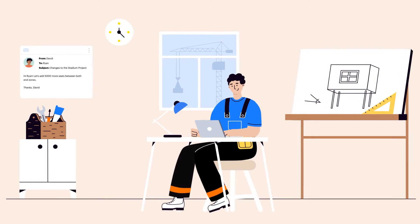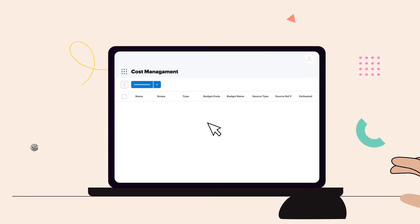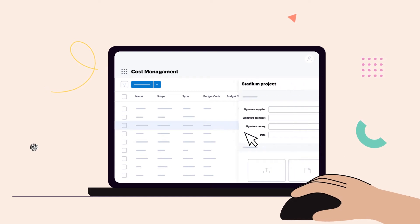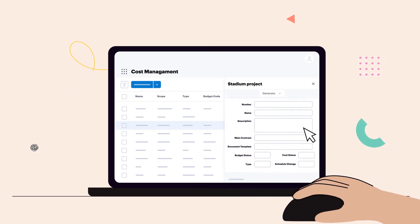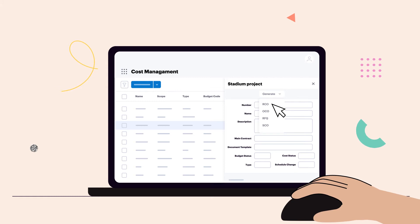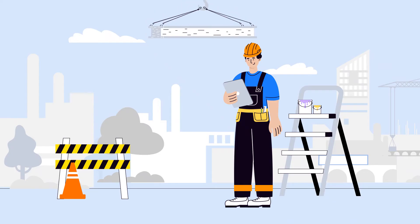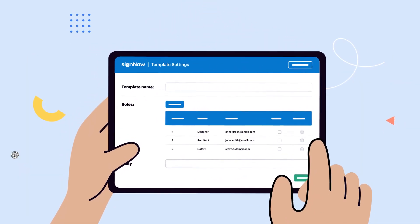Construction is a constantly changing process. Once a project owner suggests some changes, Ryan easily generates a change order to the contract and sends it for signing right from BIM 360 on any desktop or mobile device.